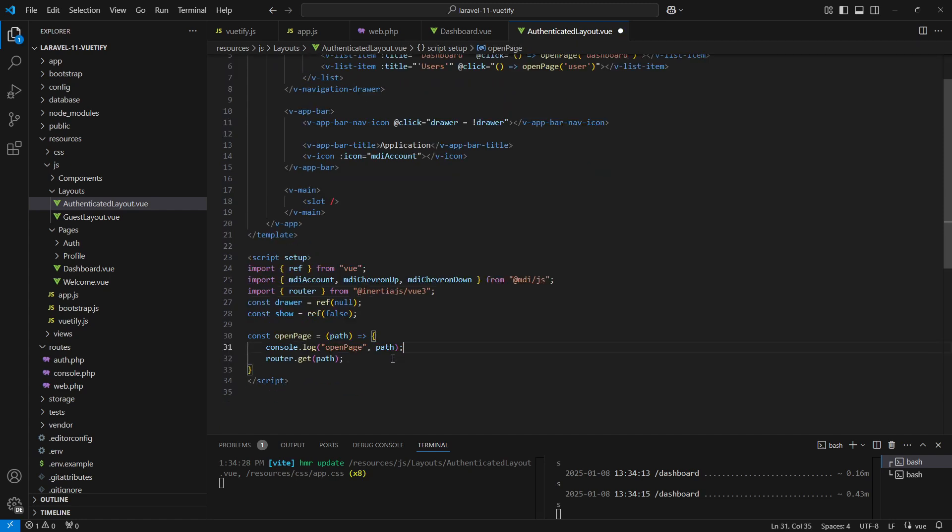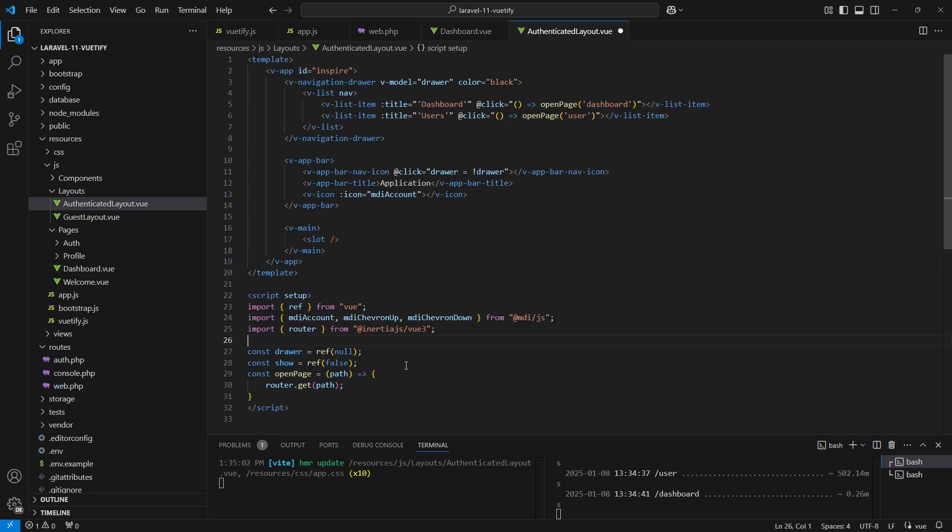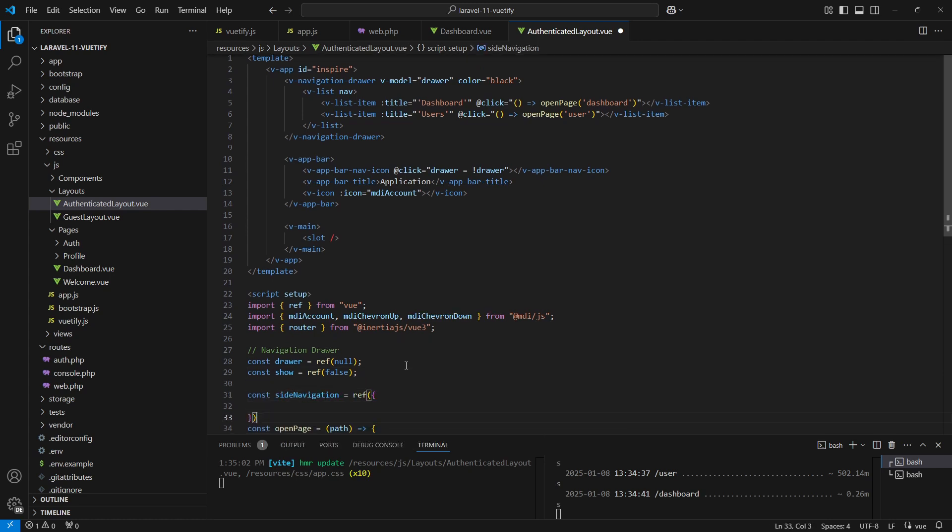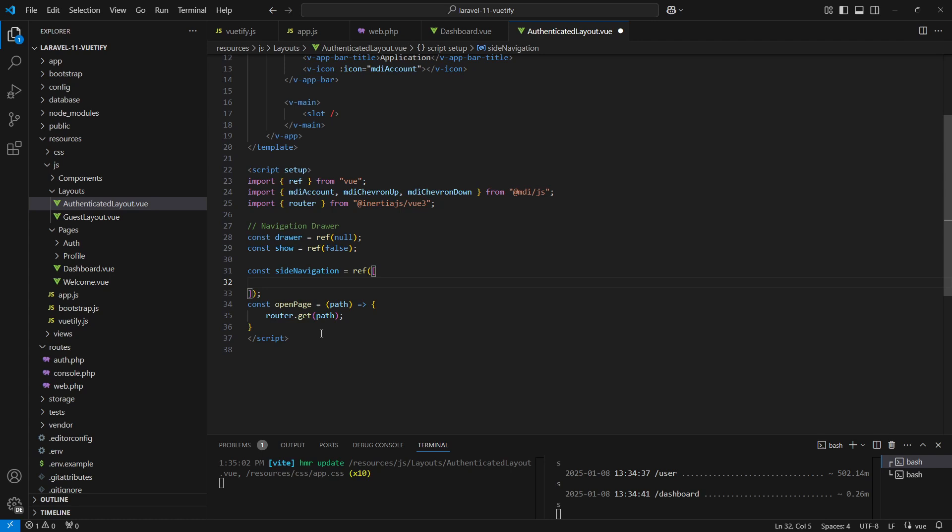Now let's add another navigation item for users. While we could simply duplicate the v-list-item, I prefer to define the navigation items in a variable so we can loop through them. This approach keeps our code cleaner and more maintainable. Let's call it sideNavigation using ref.